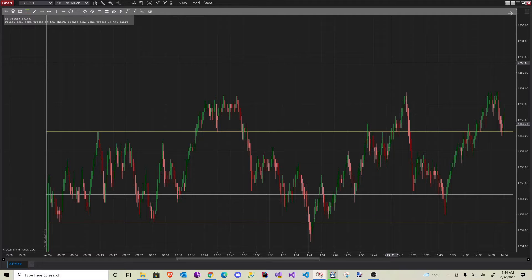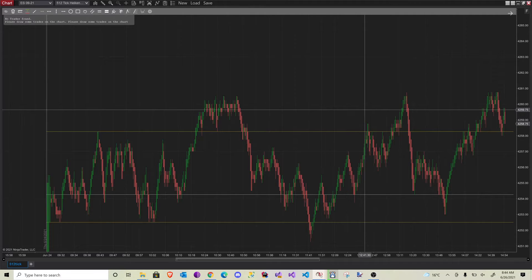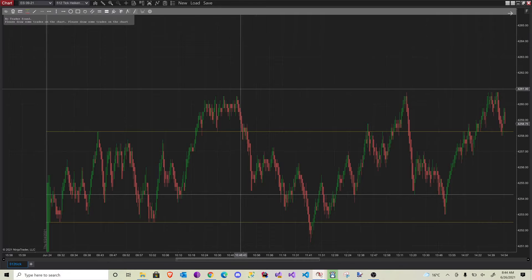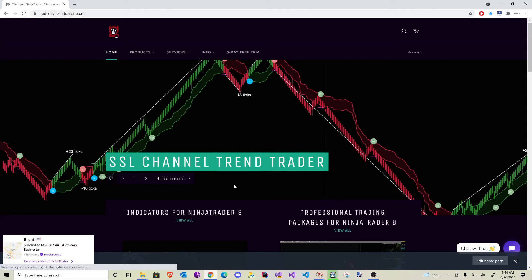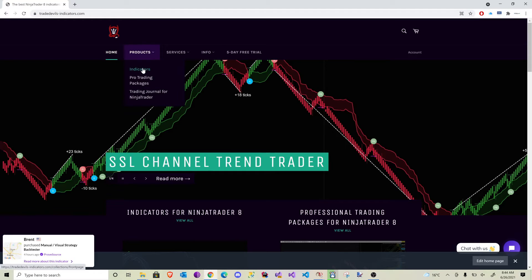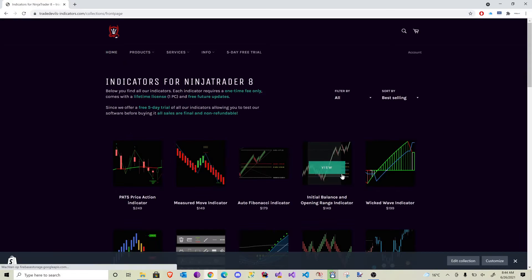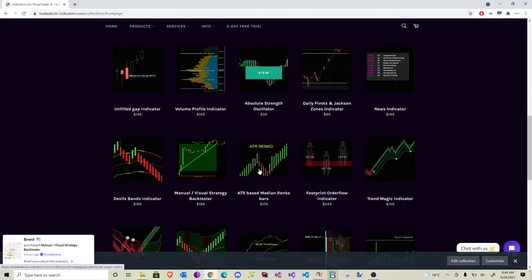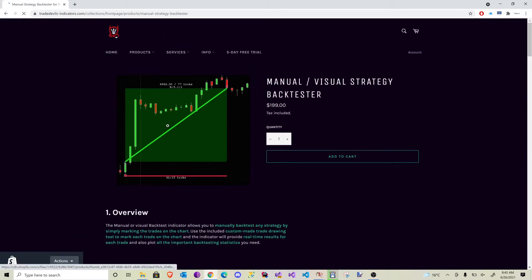Hi, welcome to Trade Devils Indicators. My name is Erwin and today I want to look with you at the latest indicator, the manual backtest indicator. You can find us at tradedevilsindicators.com. If you go to products and then indicators, you can find everything we have to offer. Today we're going to look at the manual backtester, which you can find over here.